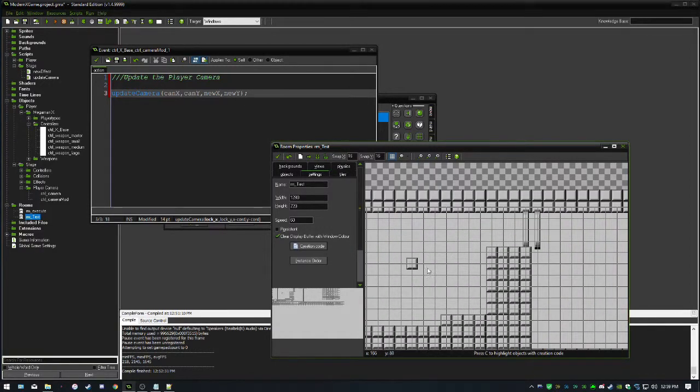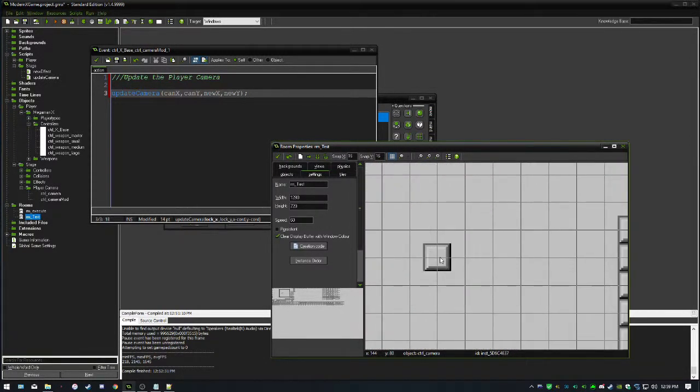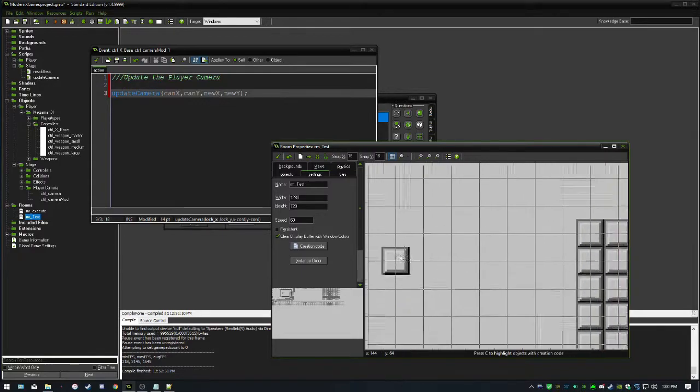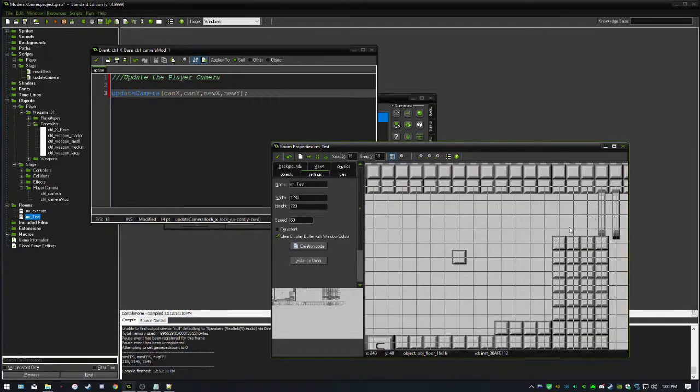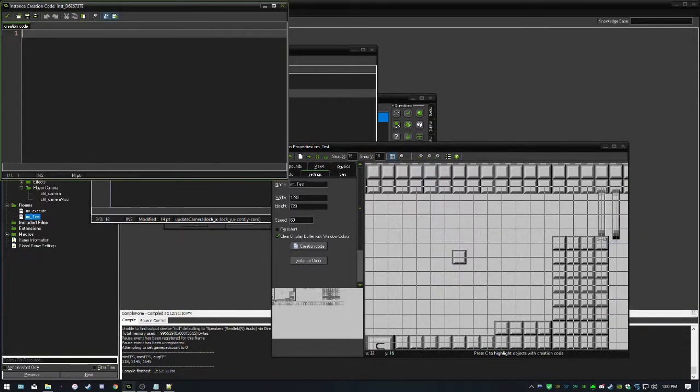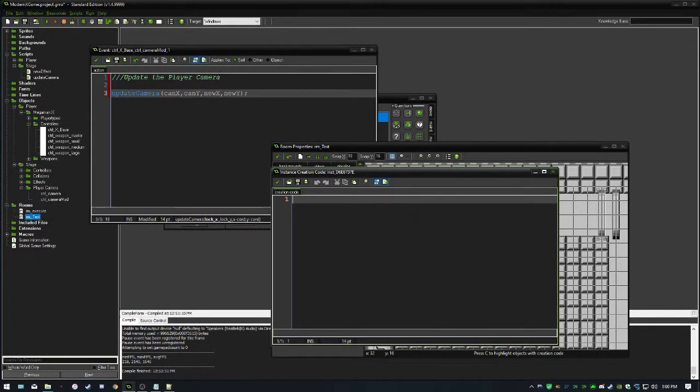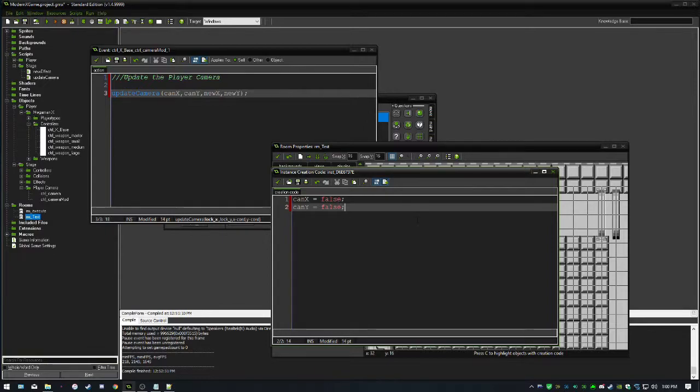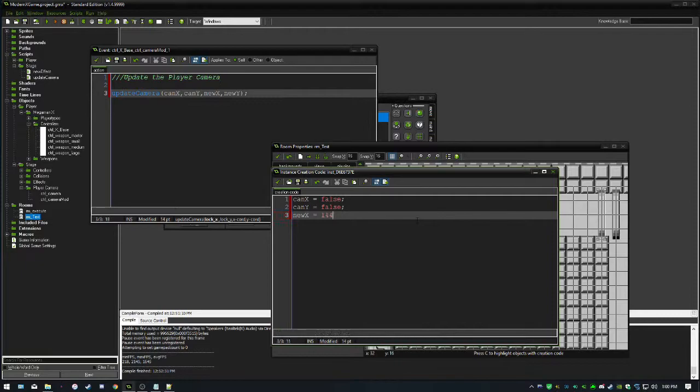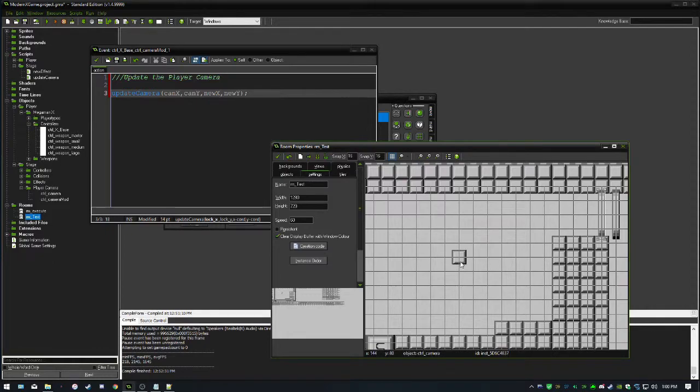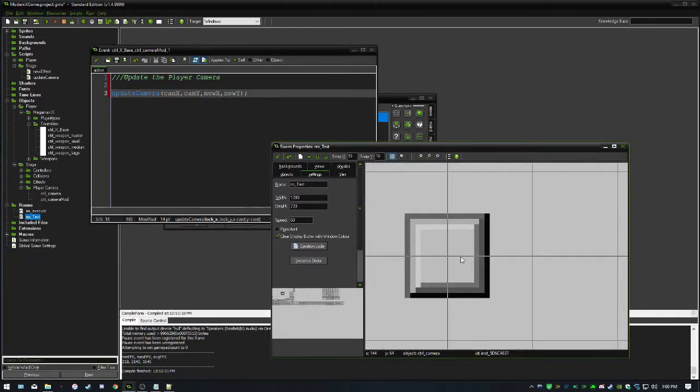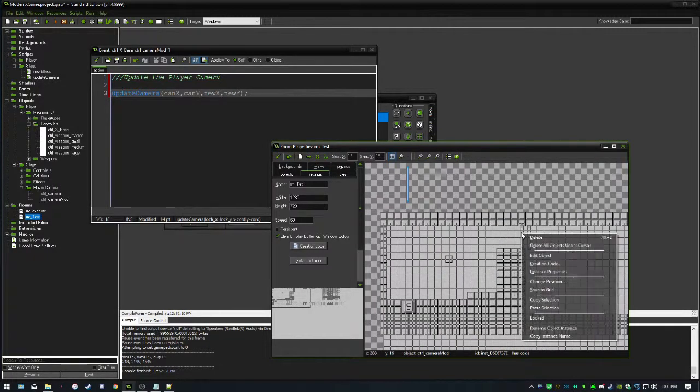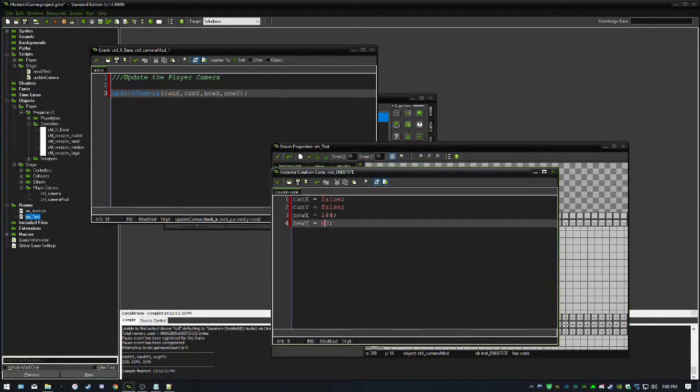The first thing we need to do is figure out what this coordinate is. If you can see down towards the bottom of my screen, our X coordinate is 144 and our Y coordinate is 180. If I go into the creation code of this camera modifier on the left, we're going to say can_X is equal to false, which means we cannot lock the X axis. Similarly, we cannot lock the Y axis when we set can_Y to false. Our new_X will be 144 and our new_Y will be 80.